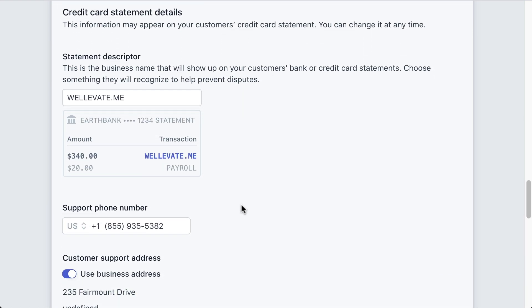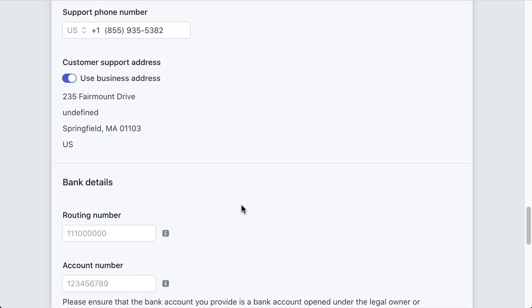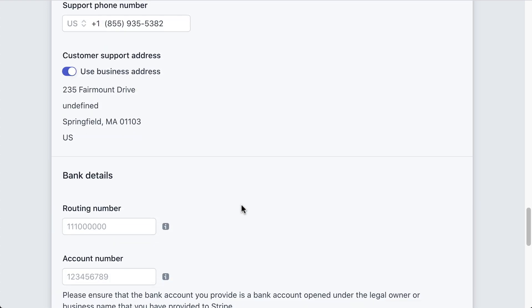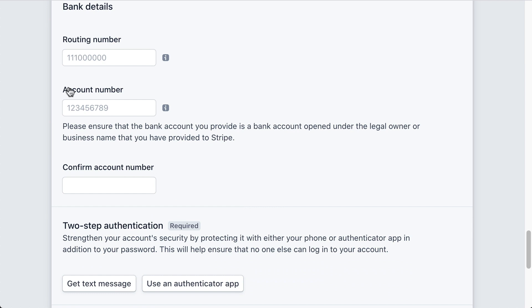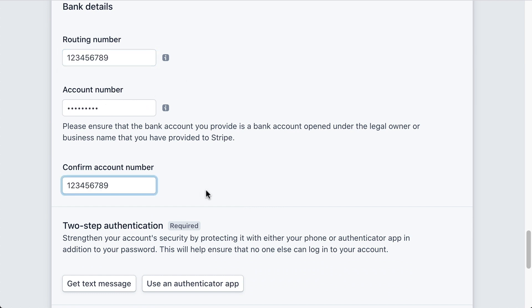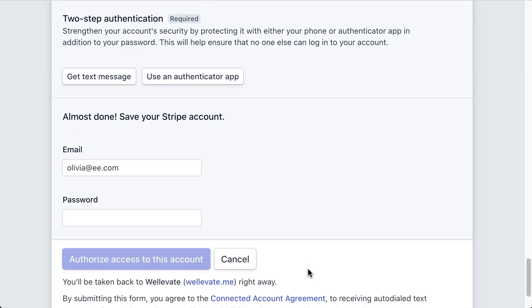Leave the statement descriptor as it is. Enter in your banking details. Send a text message to your phone to authenticate your account. Create a password for your Stripe account and click Authorize access to this account.